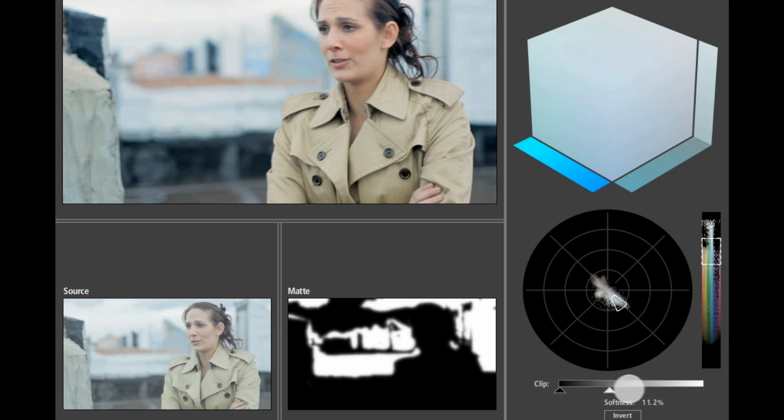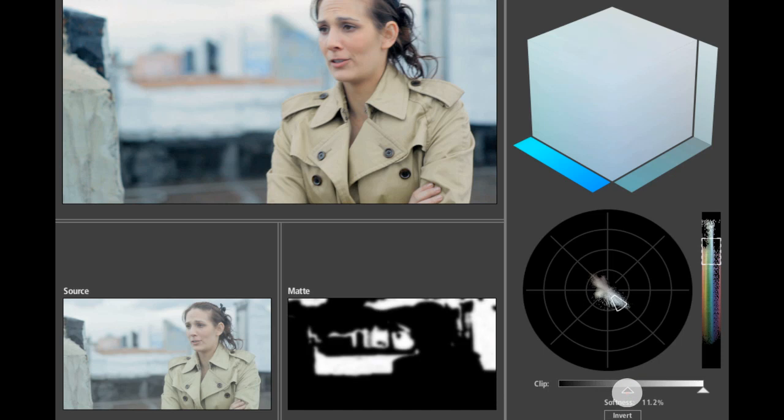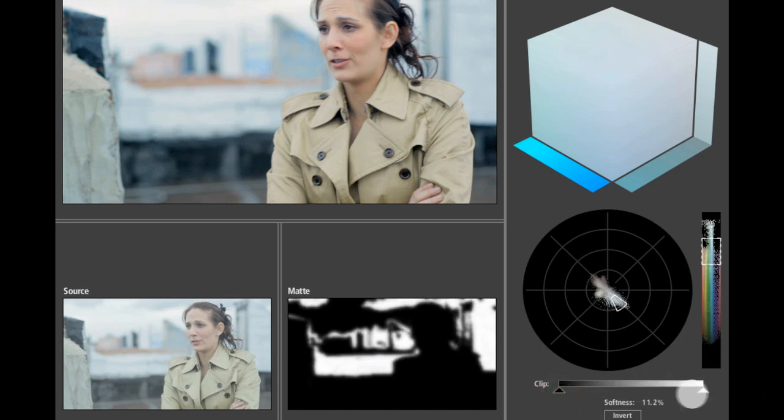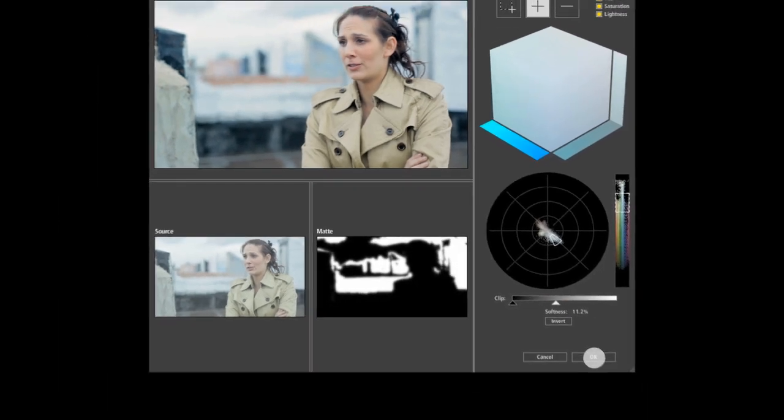So that's just by bringing the whites down, we're thickening it up. If I were to pull this back and then just bring the blacks up, we're thinning it out. So I want to bring the whites down to thicken it up quite a bit.